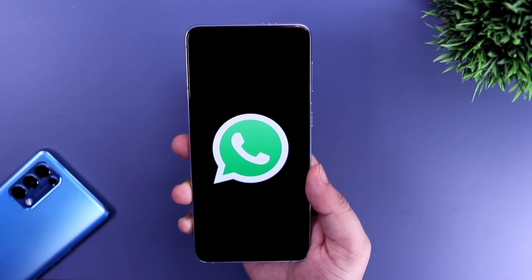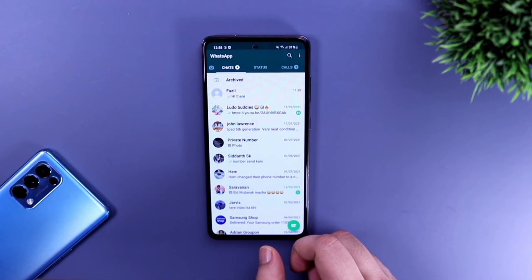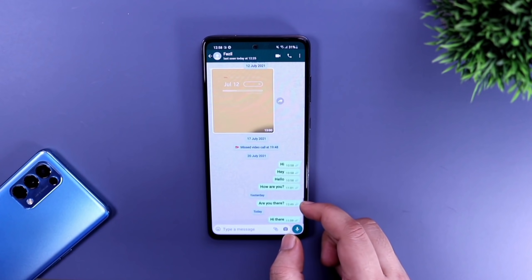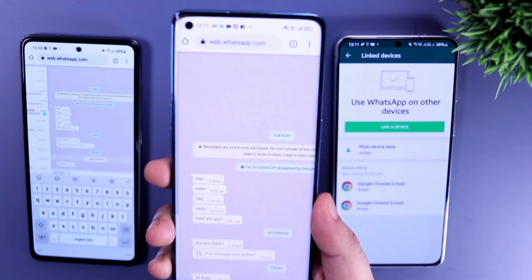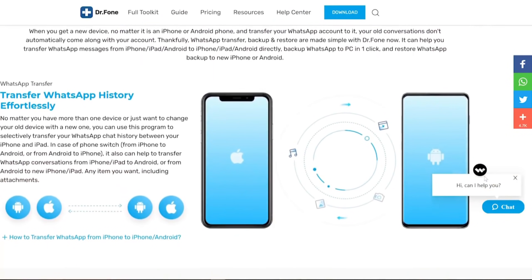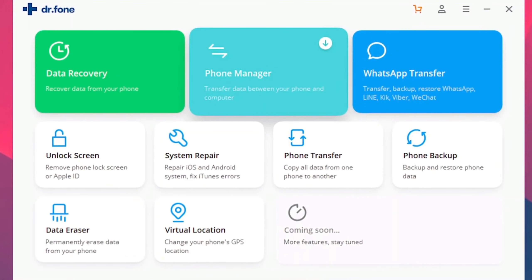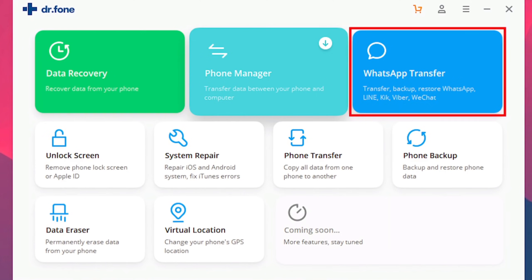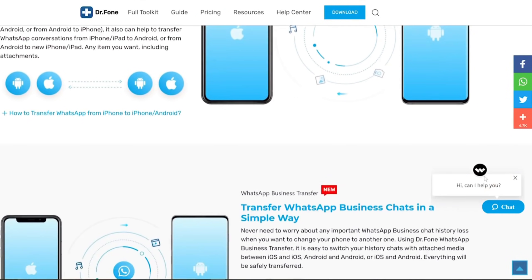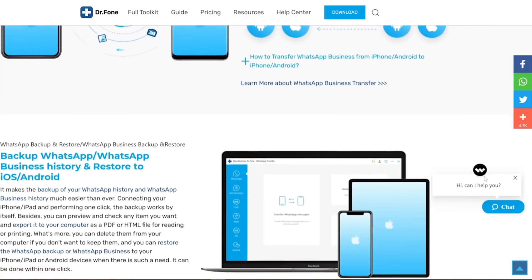If you are looking for a way to transfer your WhatsApp chats from Android to iPhone, iPhone to Android, or just between two phones on the same platform, there is a software called Dr. Phone from Wondershare, which is one of the easiest ways to do so. Dr. Phone is basically a toolkit that includes tools such as data recovery, phone manager, unlock screen — which helps you unlock your device if you've forgotten your password — and many more useful tools. In this video, we are focusing on the WhatsApp Transfer tool, which helps you transfer your WhatsApp data from one phone to another.